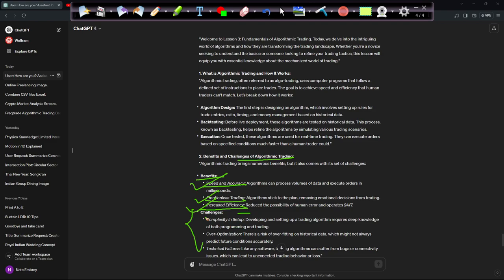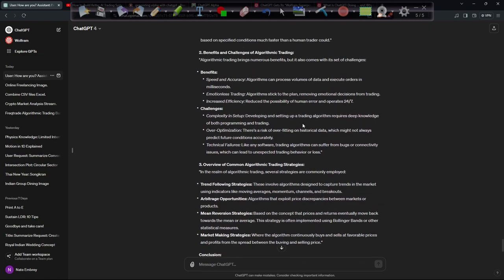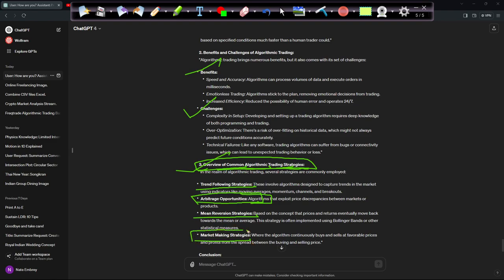Benefits and challenges of algorithmic trading: speed and accuracy, emotionless trading, increased efficiency. And it's building the optimal course one can imagine after learning everything from the web — imagine that, learning everything from the web. This is the superhuman extension of us. If we tell it what we want, it gives us the best possible outcome. The benefits and challenges of algorithmic trading — and then overcoming common algorithmic trading strategies: trend following, arbitrage opportunities, mean reversion strategies, and market making strategies. This last one is a real money-making machine.